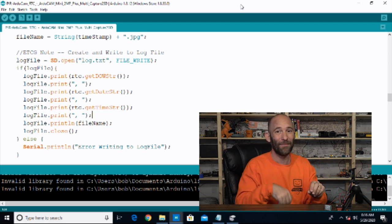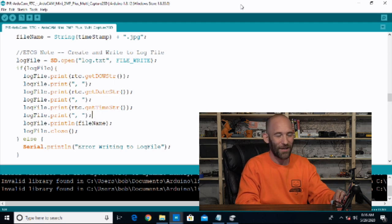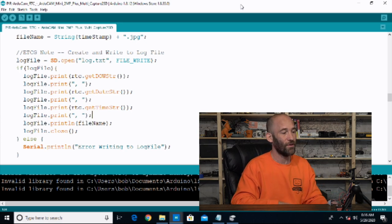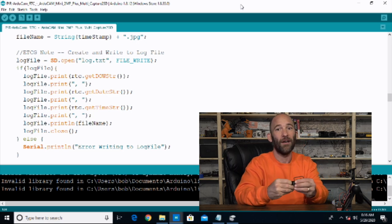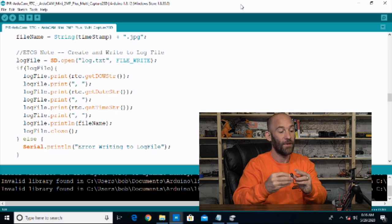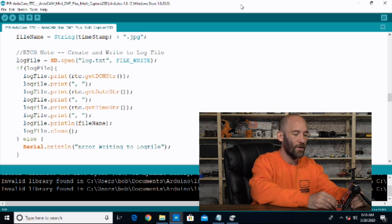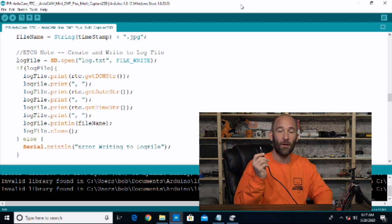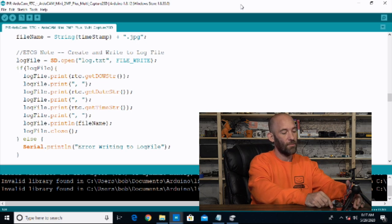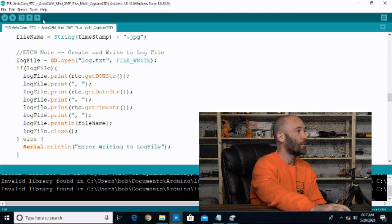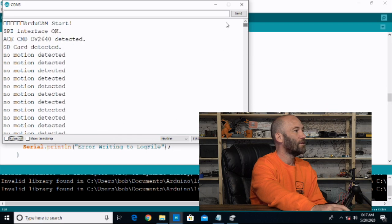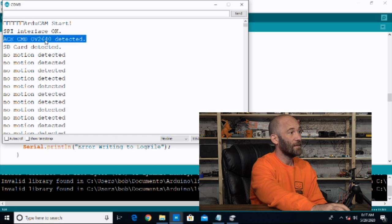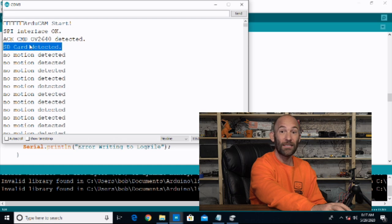Make sure all your sensors are pointed in the right direction and your camera is pointed in the right direction. We have our micro SD card in a little SD card adapter slotted into the project. I am going to plug the project in now — it is now connected to the computer and we can read the serial monitor. On the serial monitor, ArduCam start, SPI interface is okay — it detects that the module is there — and then the SD card is detected. This tells you everything is there and properly detected.